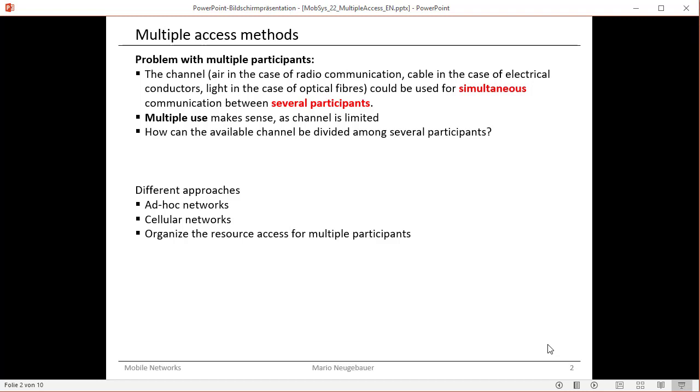Before we think about different multiple access methods, we should take a glance at different approaches regarding mobile or wireless networks.